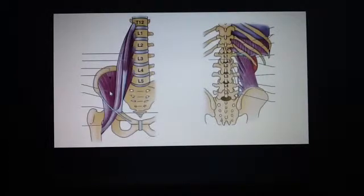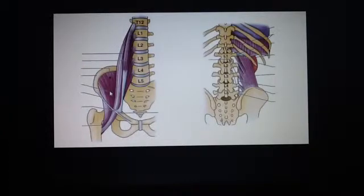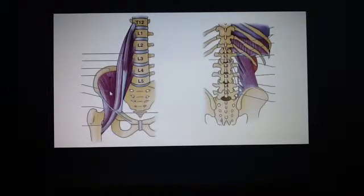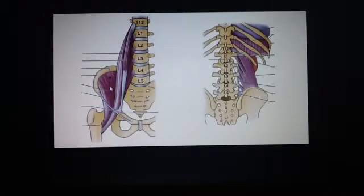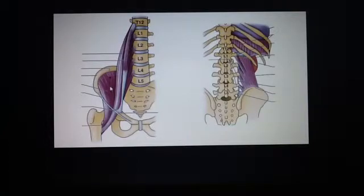This is the iliacus, and it attaches to the superior two-thirds of the iliac fossa. It joins the psoas major muscle to form the iliopsoas. The psoas major connects all the way down, joining with the iliacus to form the iliopsoas. It is innervated by the femoral nerve, and it flexes the thigh and stabilizes the hip joint.